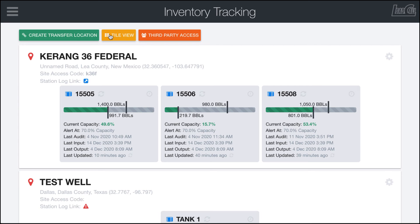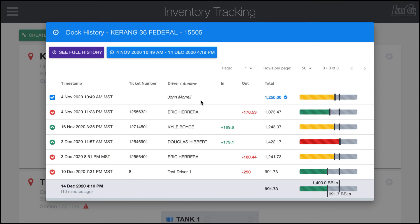Other things in here that are important are the ability to view the history for your specific tank. If I click on this blue clock icon, it'll pull up a table where you can see timestamped events of input or output along with the total in the tank, and that progress bar which turns red when it's past capacity and turns yellow as it's approaching capacity, along with the numerical ins and outs.